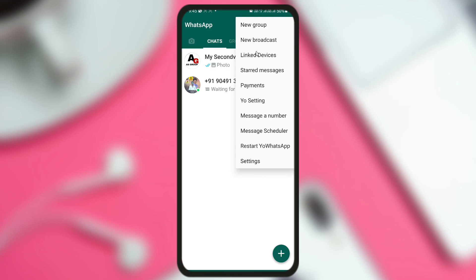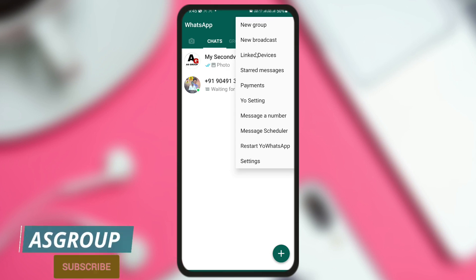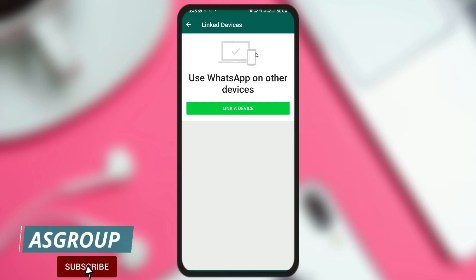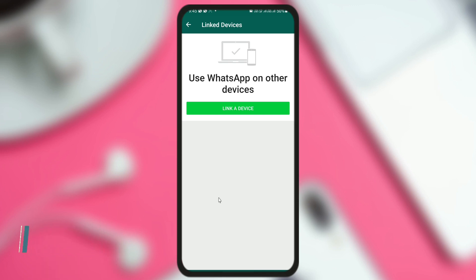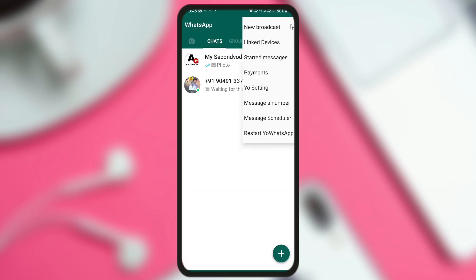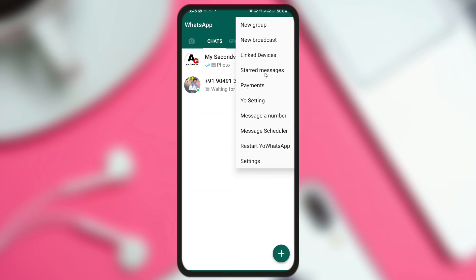From the three-dots menu at the top, you can create a new group, create a new broadcast, or check if your YoWhatsApp is logged in on any PC or laptop. When you click on it, if it's logged in, you'll see the Windows version and operating system name, along with a logout button to log out. You can also see starred messages by clicking that option.